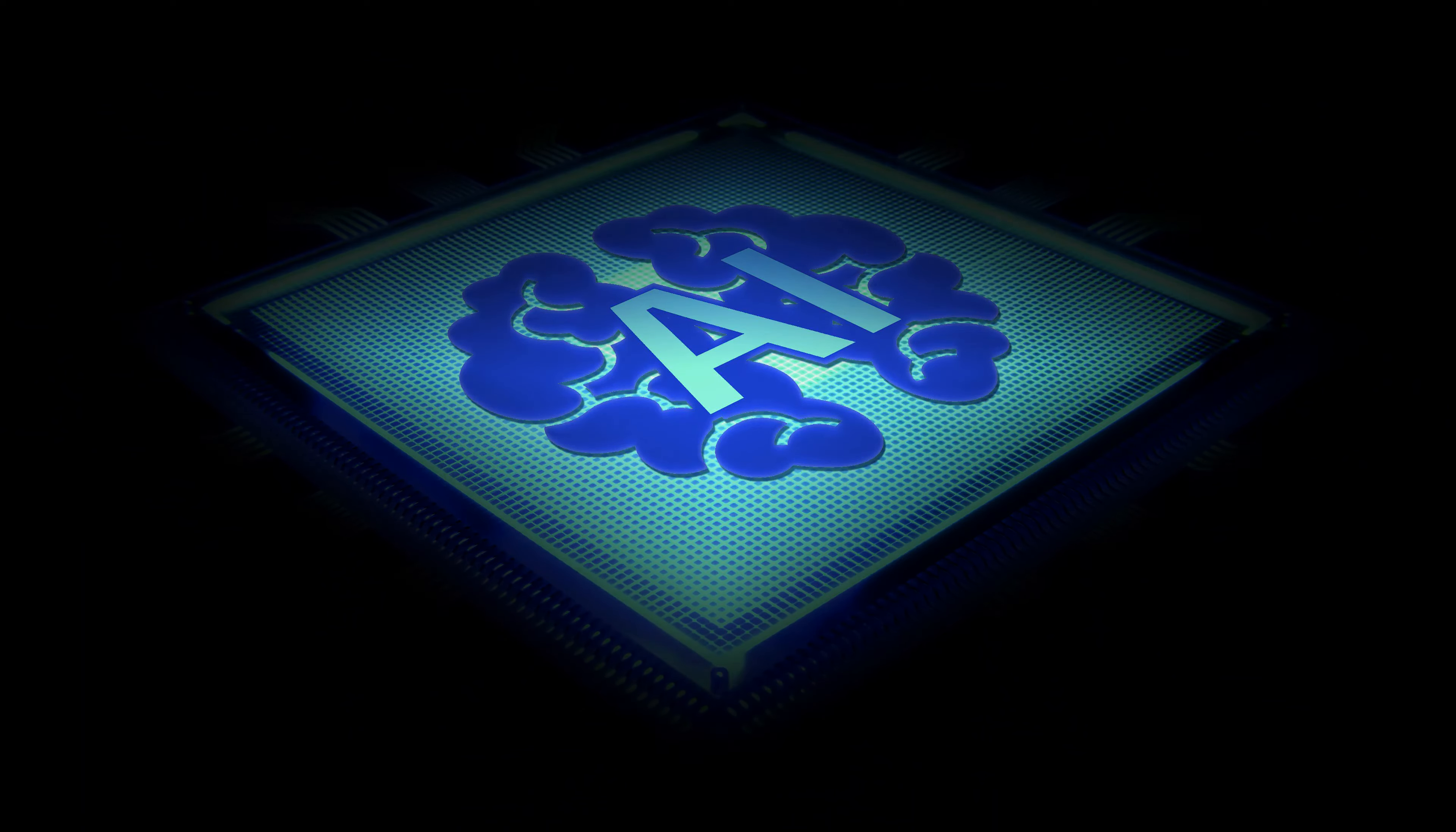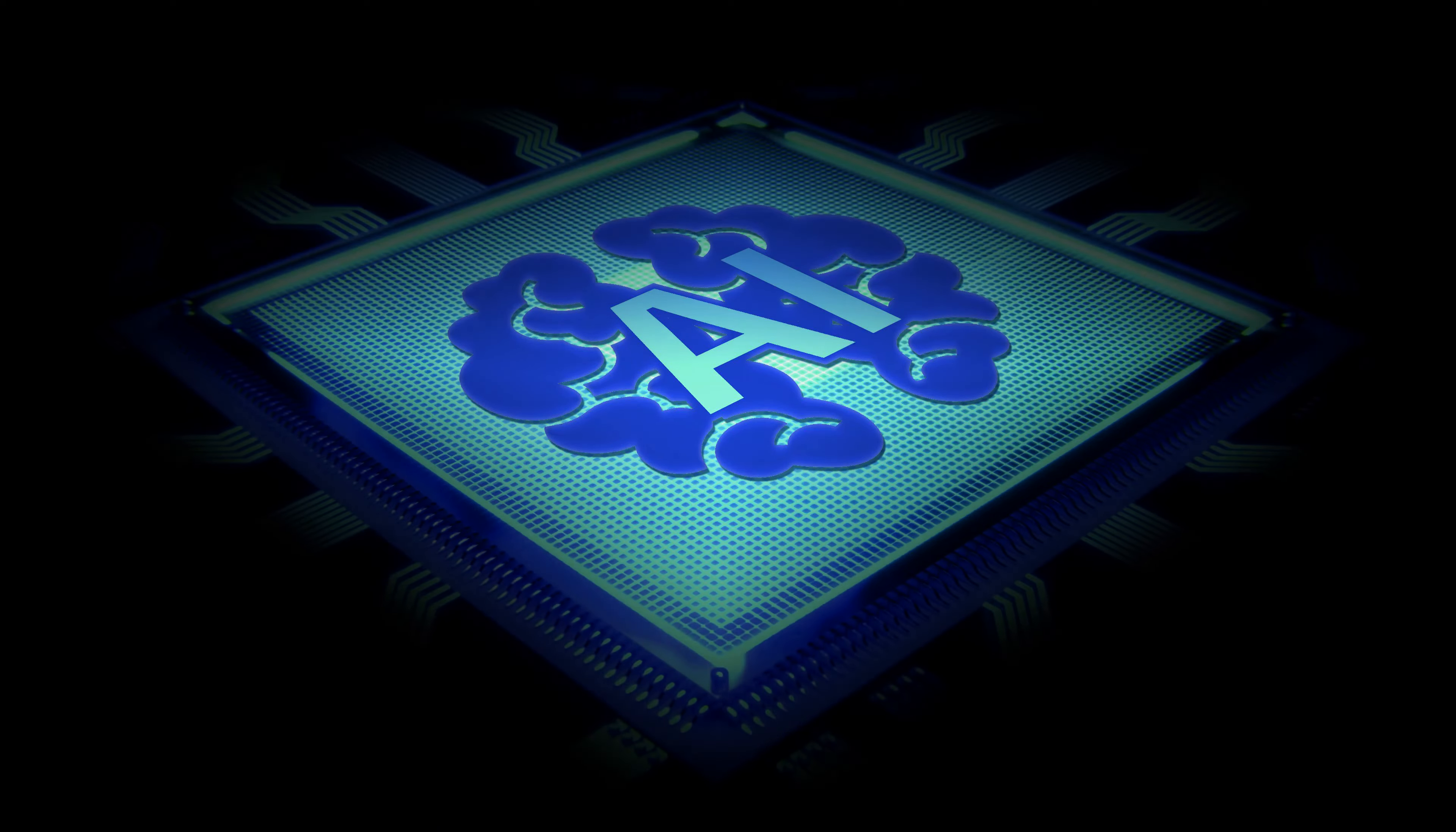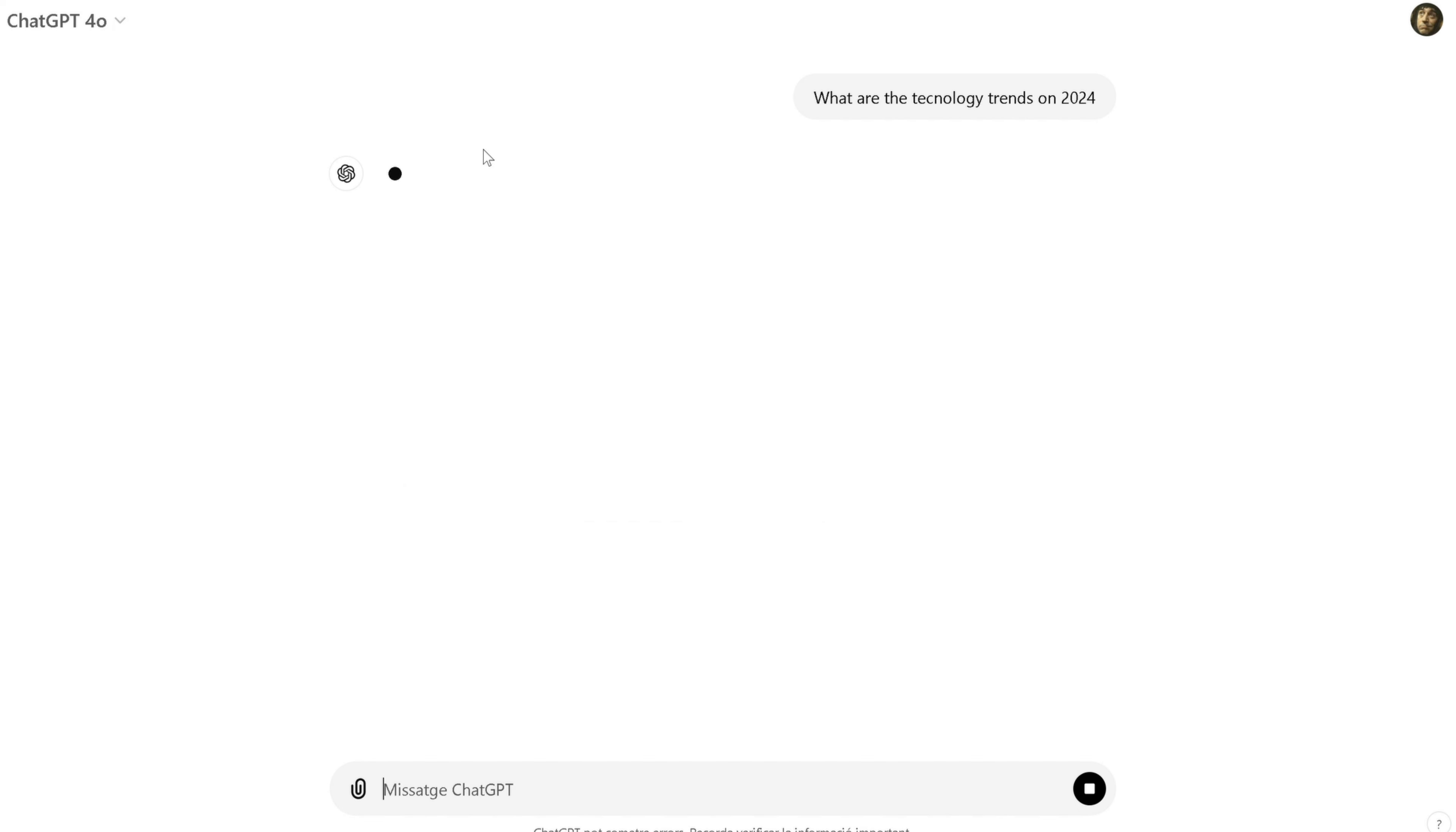Imagine you need to write an article about the latest trends in technology. You can simply type in a question like, what are the top technology trends in 2024? And let ChatGPT do its magic.